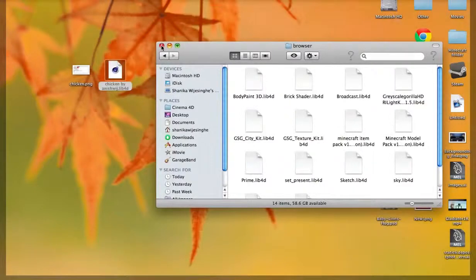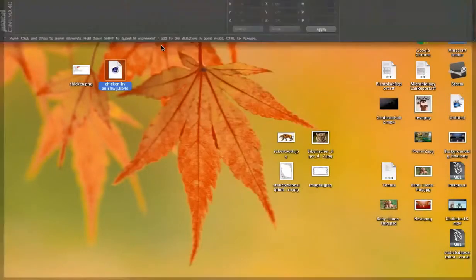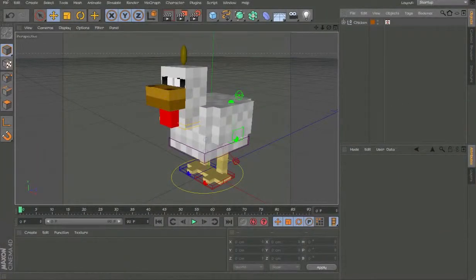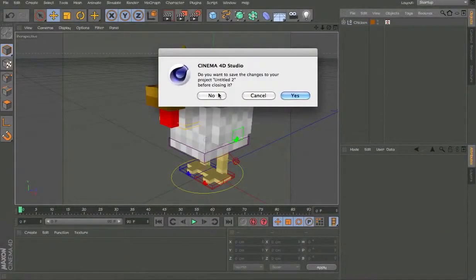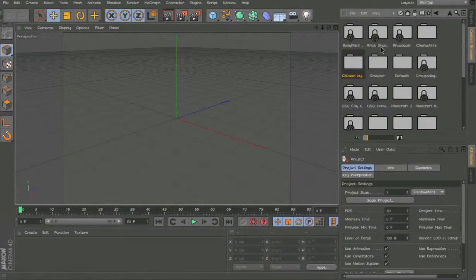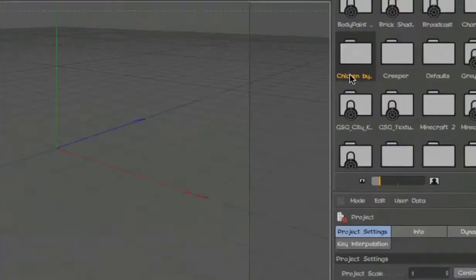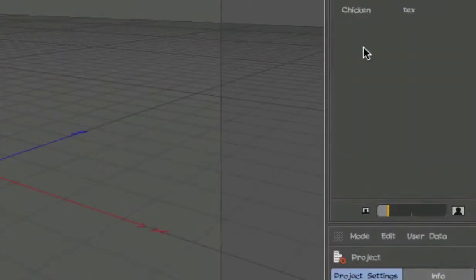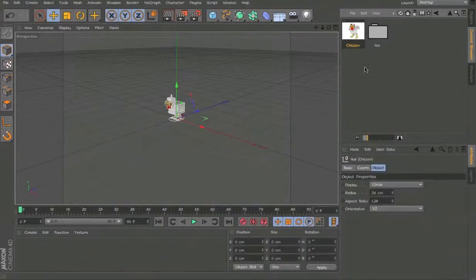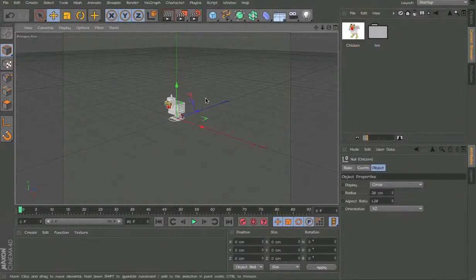So restart cinema4d and then go to this one, new one and content browser and you should have it there. It should be locked and then you load it in.